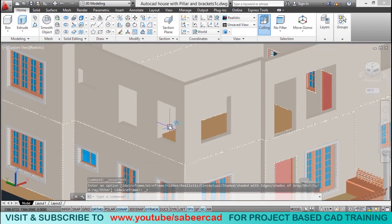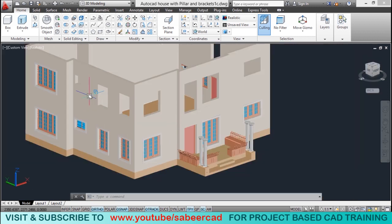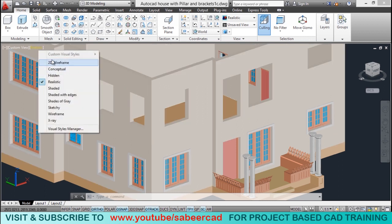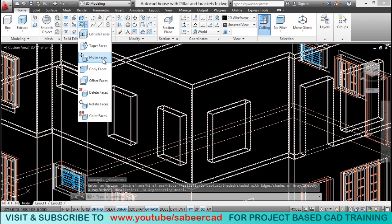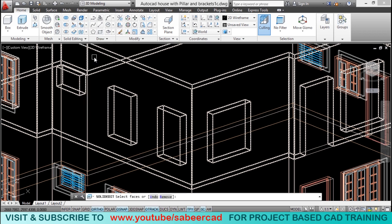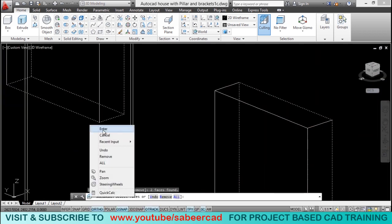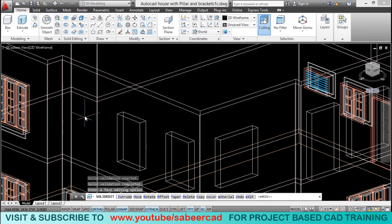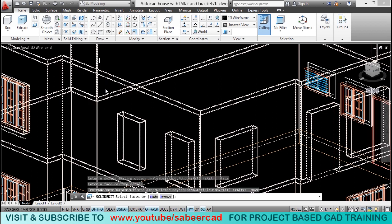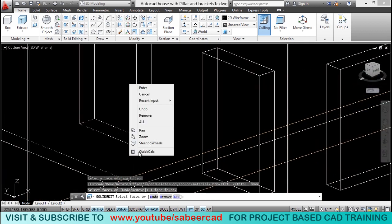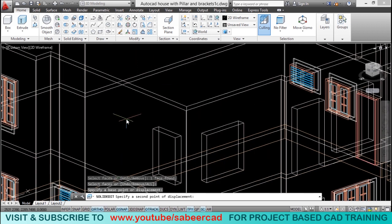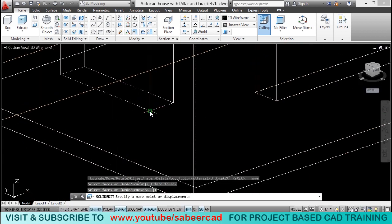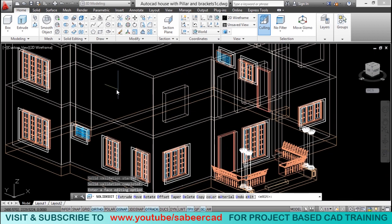Next we have to work on this face, which has a window with a different dimension, so these windows cannot be copied — we have to close all these openings. I'll switch to wireframe and go to move face option from the solid editing panel. I'll click on the face, right click, define base and second point, so those two faces get merged and the opening gets automatically closed. I'll repeat the same steps for the remaining two openings.